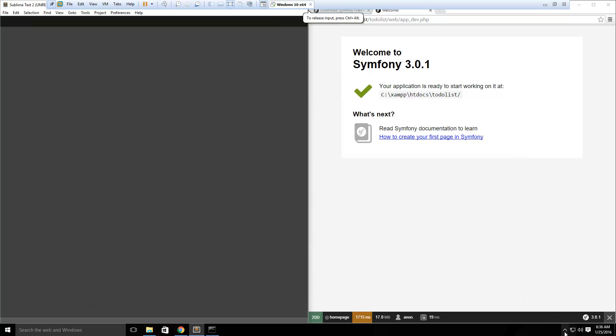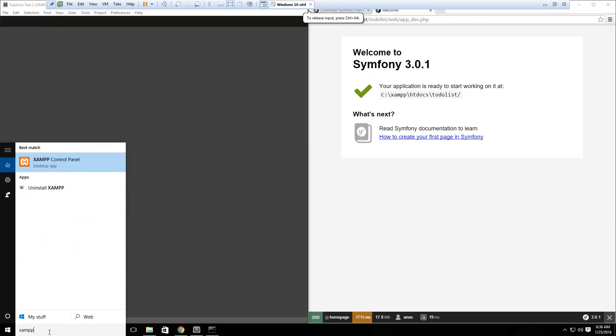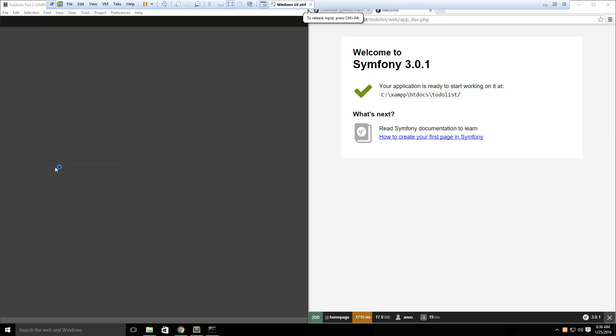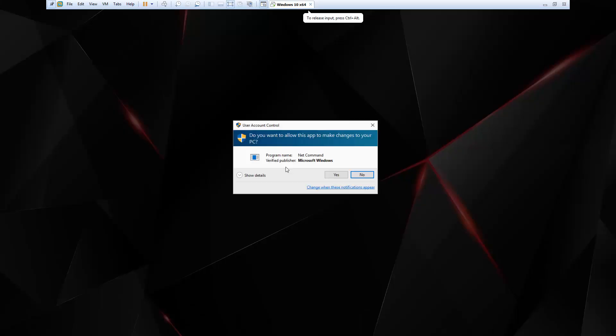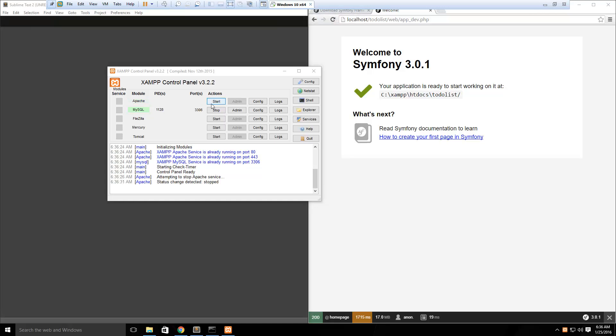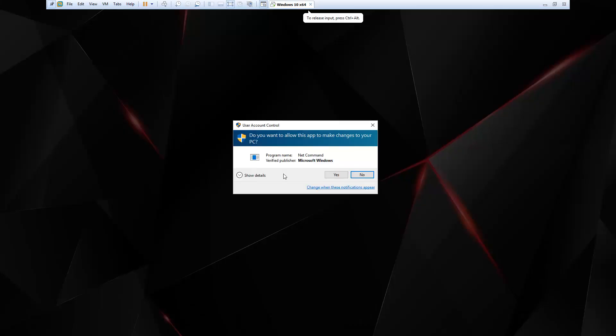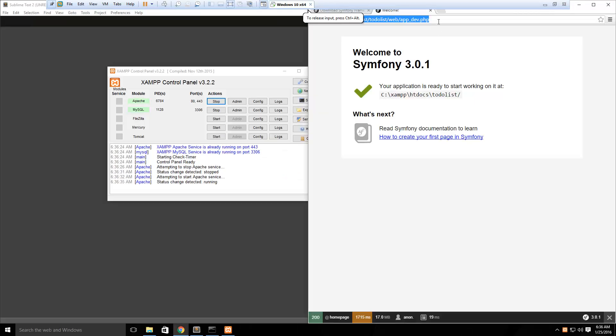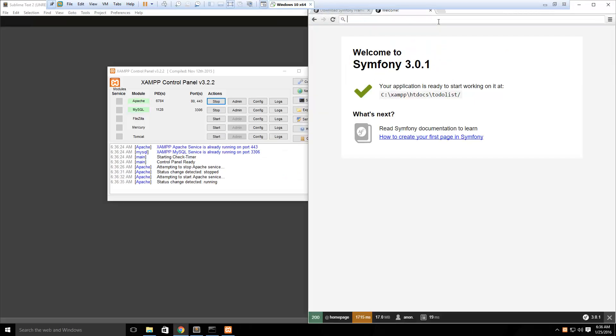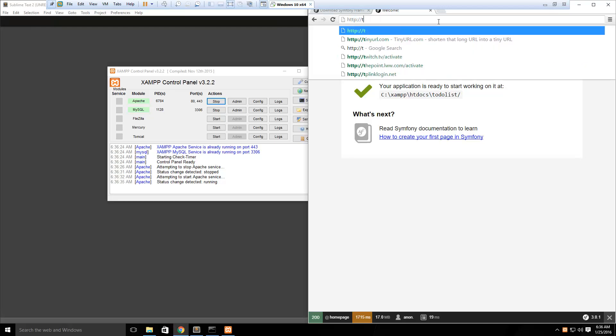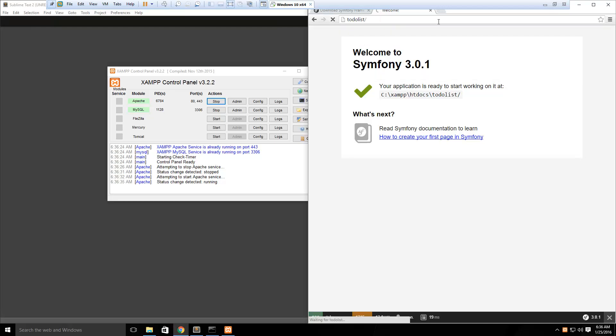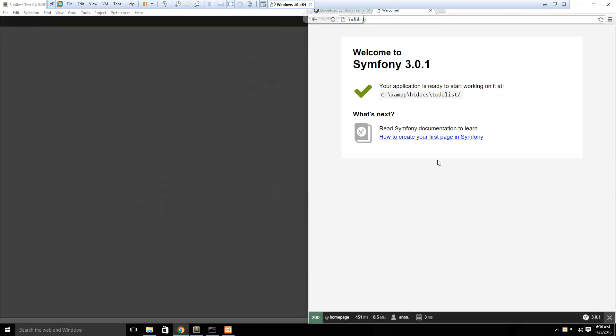Now just need to restart apache. So we'll say stop, and start. So now should just be able to go to HTTP todolist. So there we go, so that's where our project will live for the time being. Obviously, when you're done and you're ready to deploy, you can upload it to your cPanel host, or whatever you're going to do with it for production.